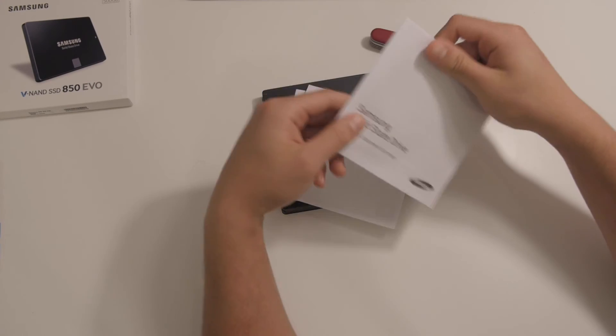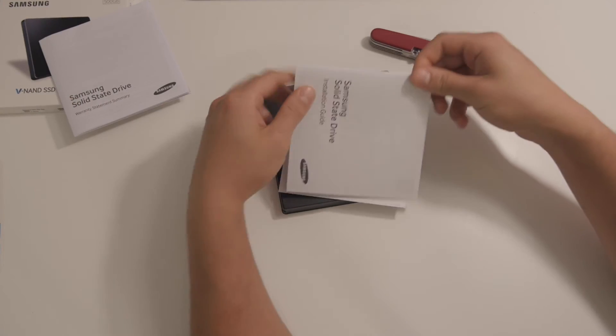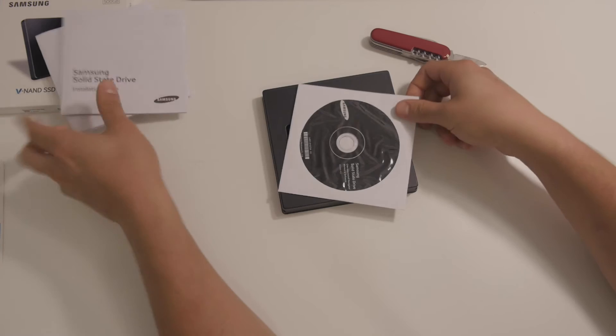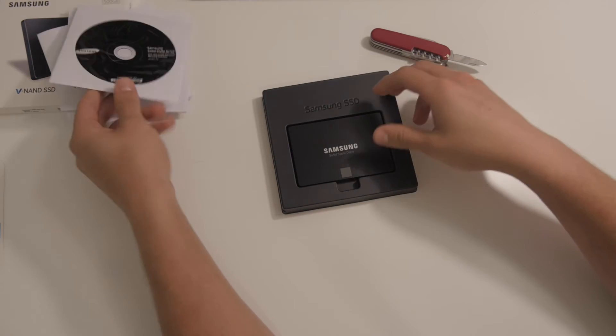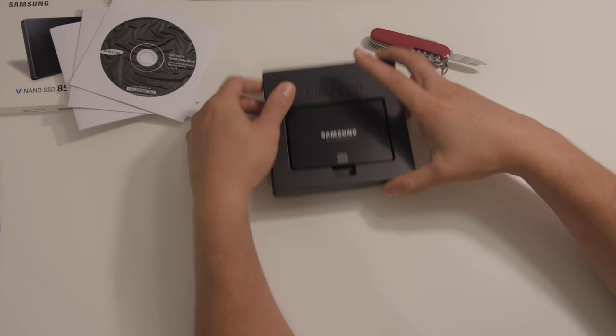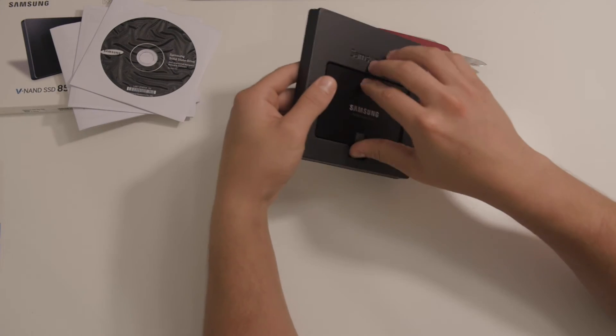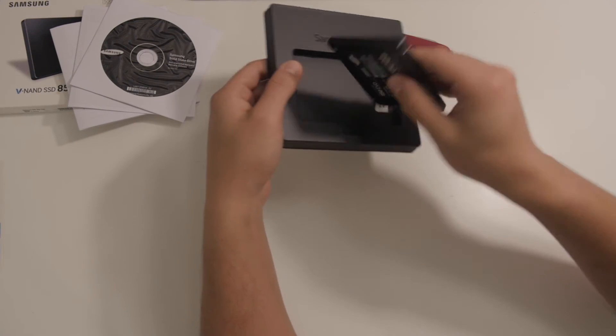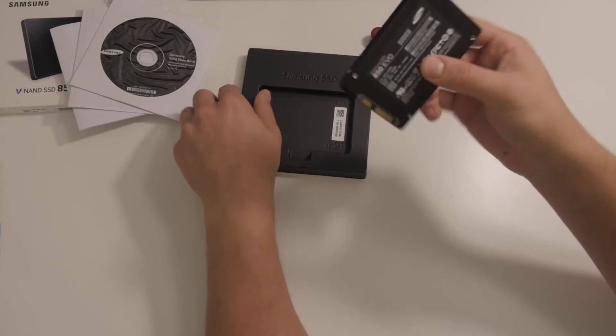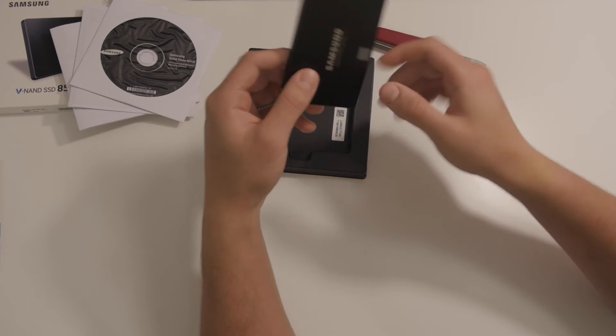It's a warranty, installation guide, CD. So, this is it.